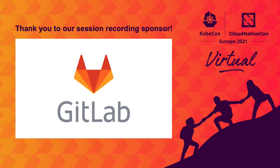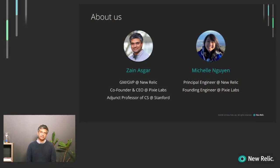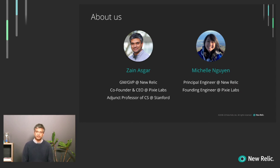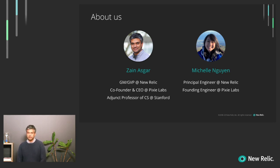I'm Zane Asgar, I'm the GM and GVP of Pixie and open source at New Relic, and I was a co-founder and CEO of Pixie Labs. Later today, you'll be hearing a demo from Michelle, and she's a principal engineer at New Relic and a founding engineer at Pixie Labs.